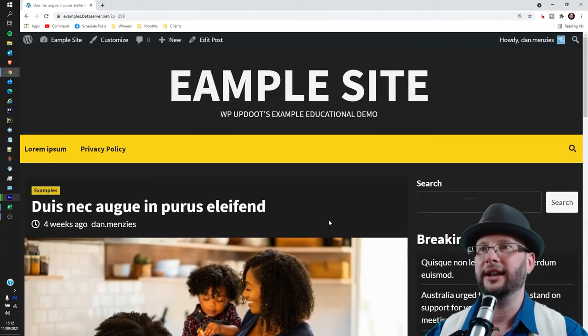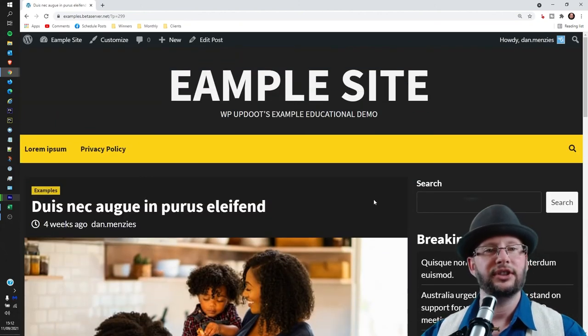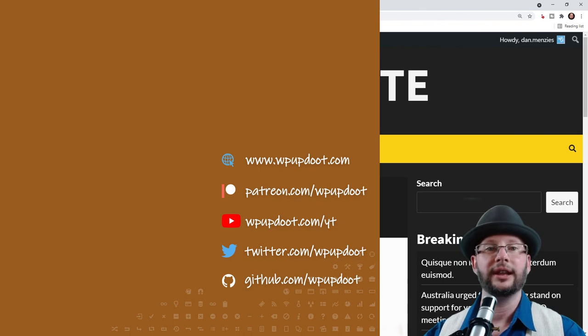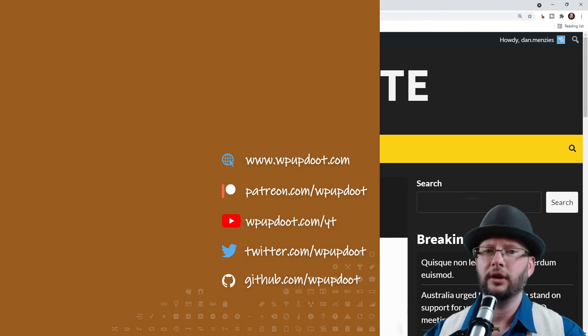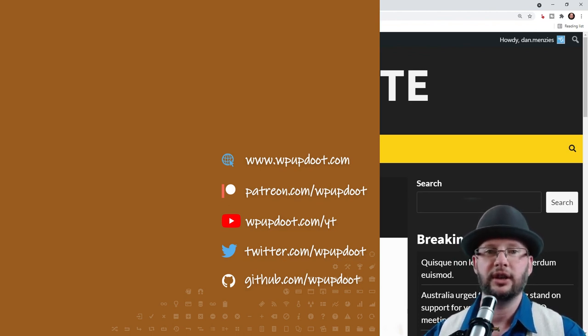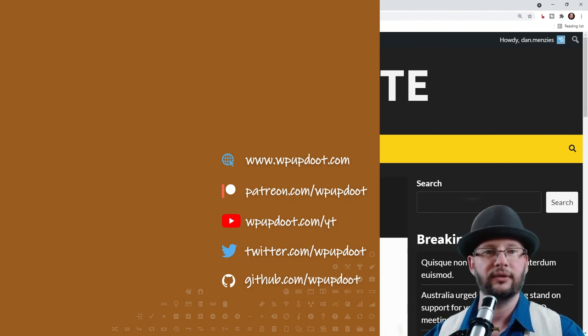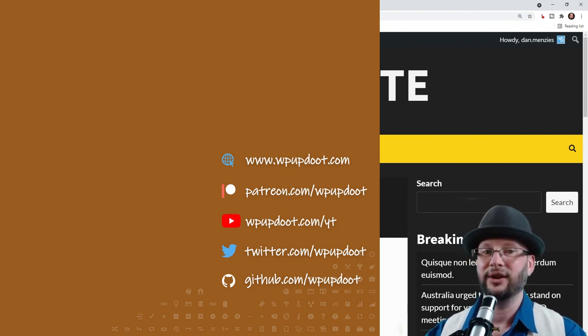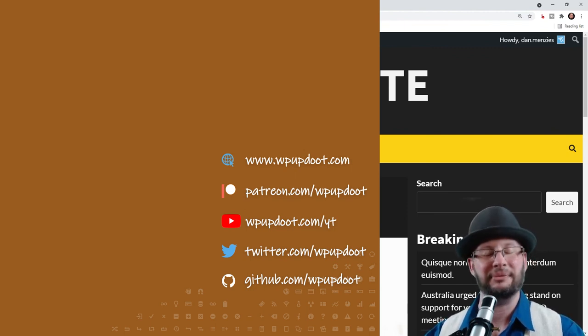All done and dusted. So thanks for watching, check out the videos on the left for some more WordPress tips, or if you're new to the channel consider subscribing and ringing the bell so you get notified whenever we post new tips. Stay safe, wash your hands and we'll see you in the next video.